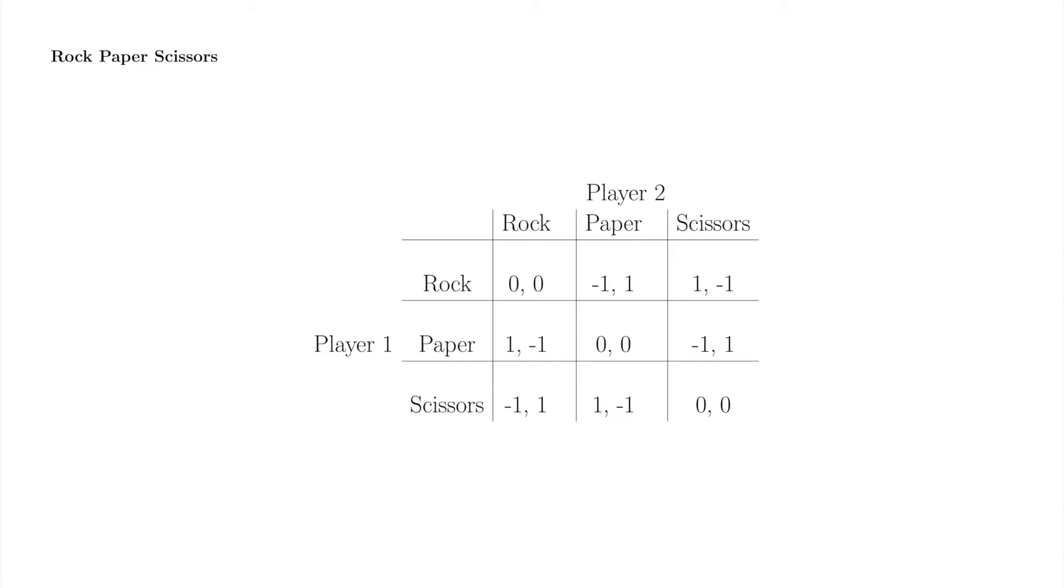Lest you think that the lizards are the only ones who take rock-paper-scissors seriously, I also refer you to the World Rock-Paper-Scissors Association, linked in the description box below. Rock-paper-scissors is a serious, serious game.